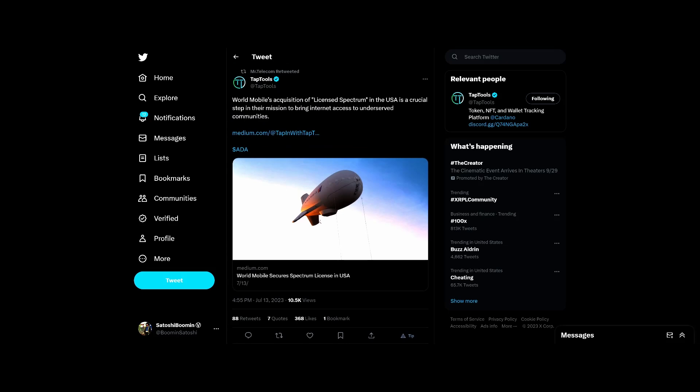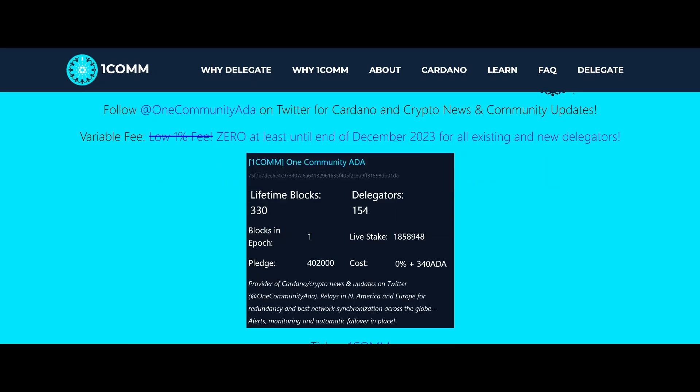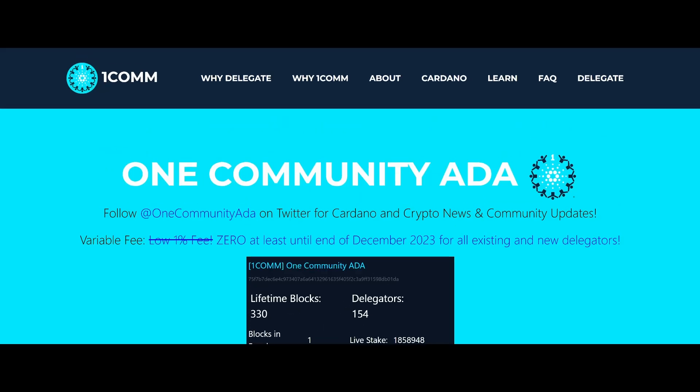Let's go ahead and move on. Thank you to One Comm, 1COMM. Please consider delegating your crypto to One Comm, keep Cardano decentralized. Zero percent fees until at least December 2023 for all existing and new delegators. Thank you so much to One Comm.